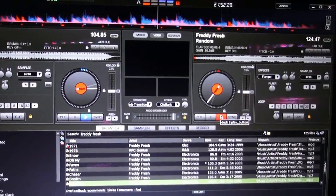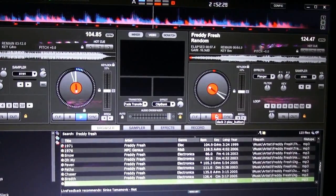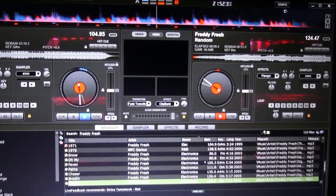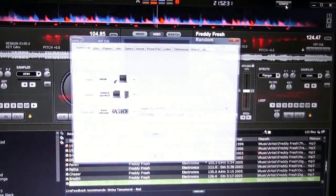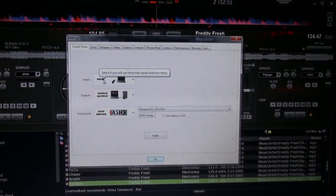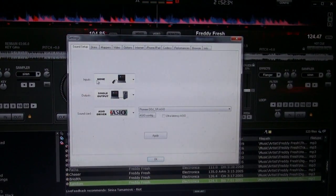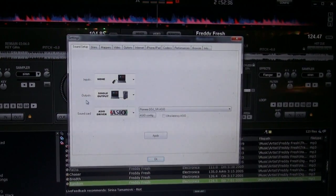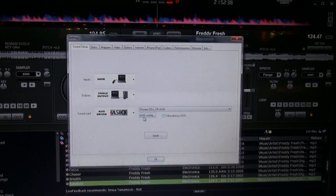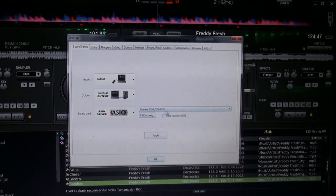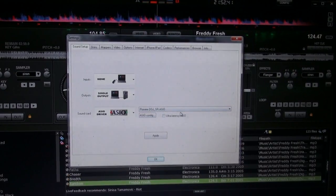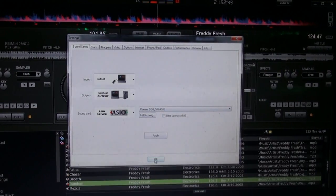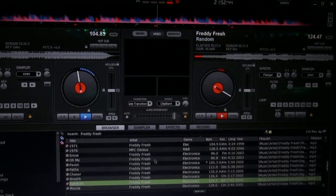Some tips for you. If you're having a hard time, take a look at your config menu and make sure everything's the way it's supposed to be. Make sure you've got your inputs to none, your outputs to a single output, and of course your sound card right here to the DDJ-SR-ASIO, and you should be good to go.